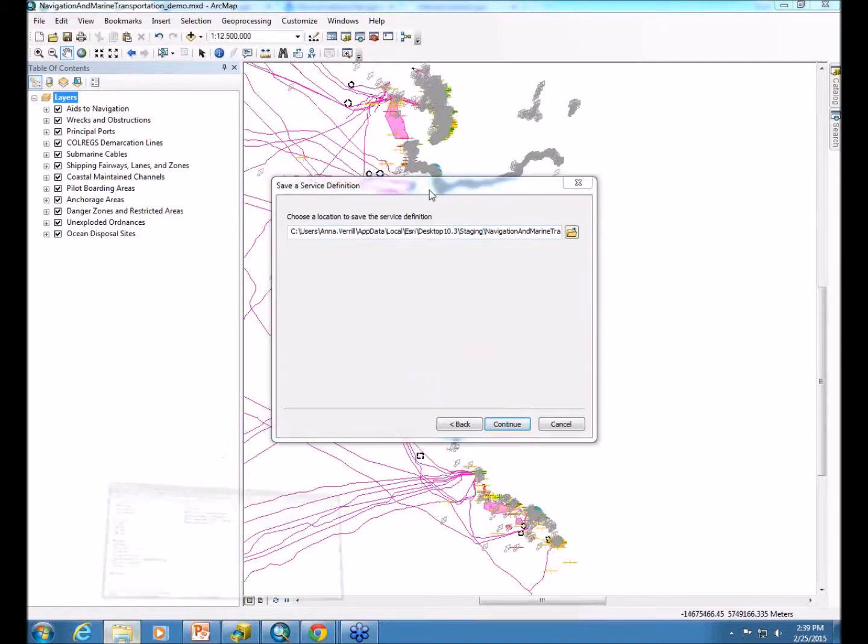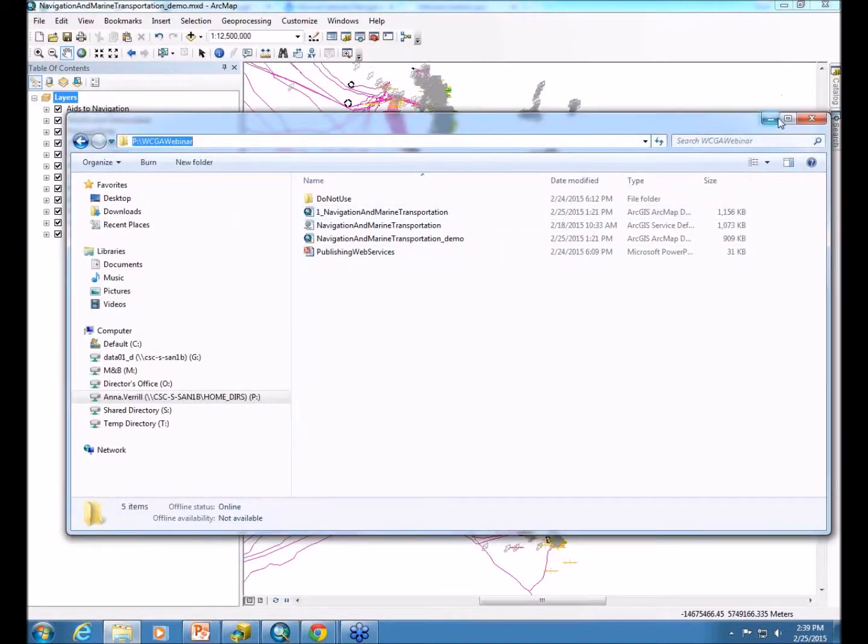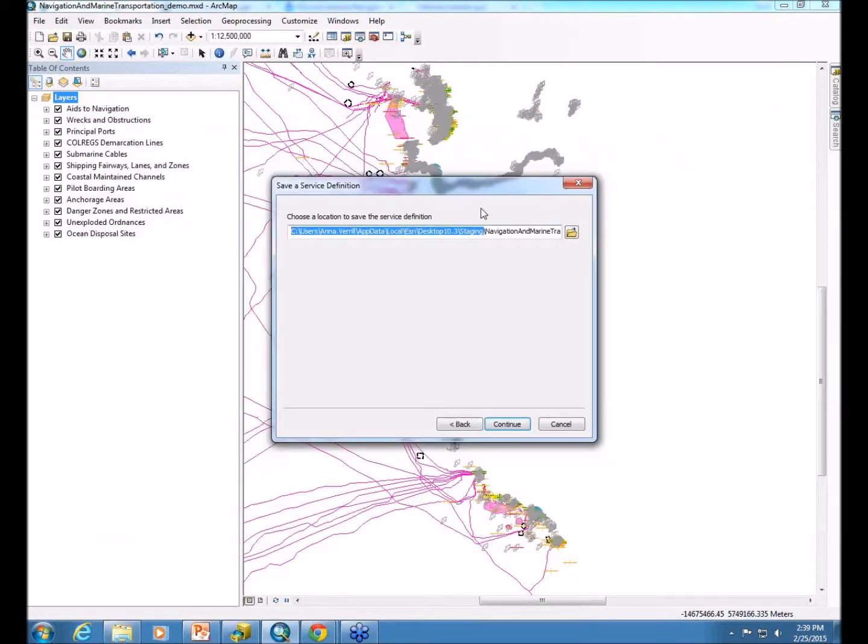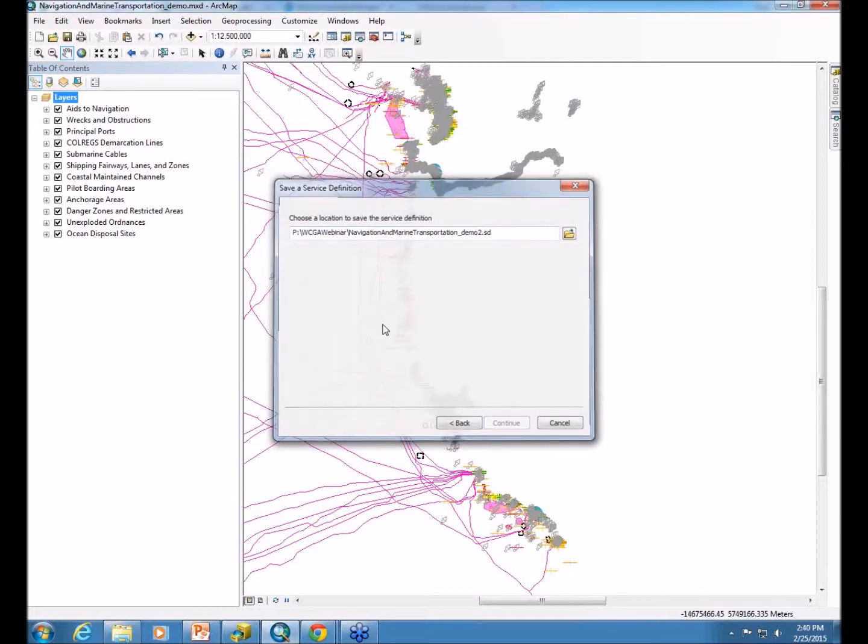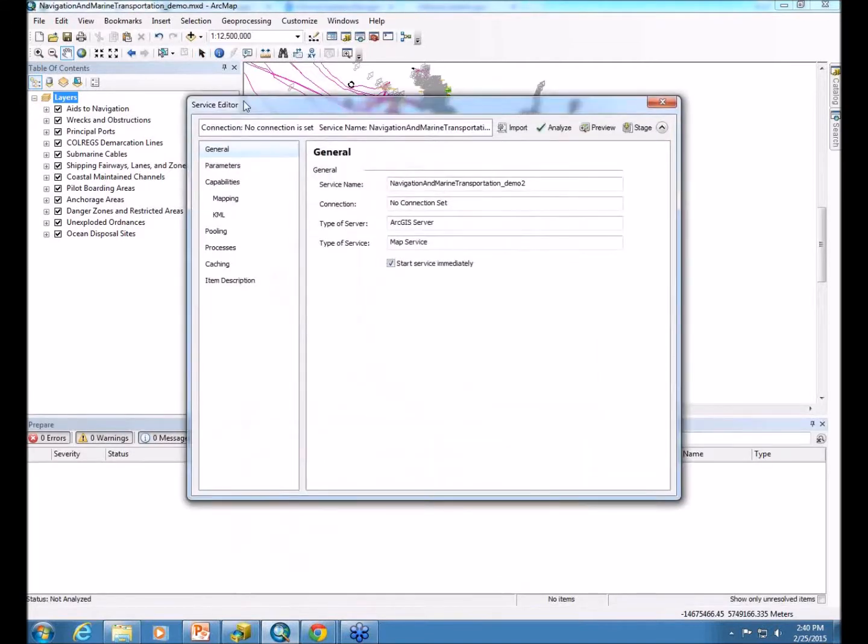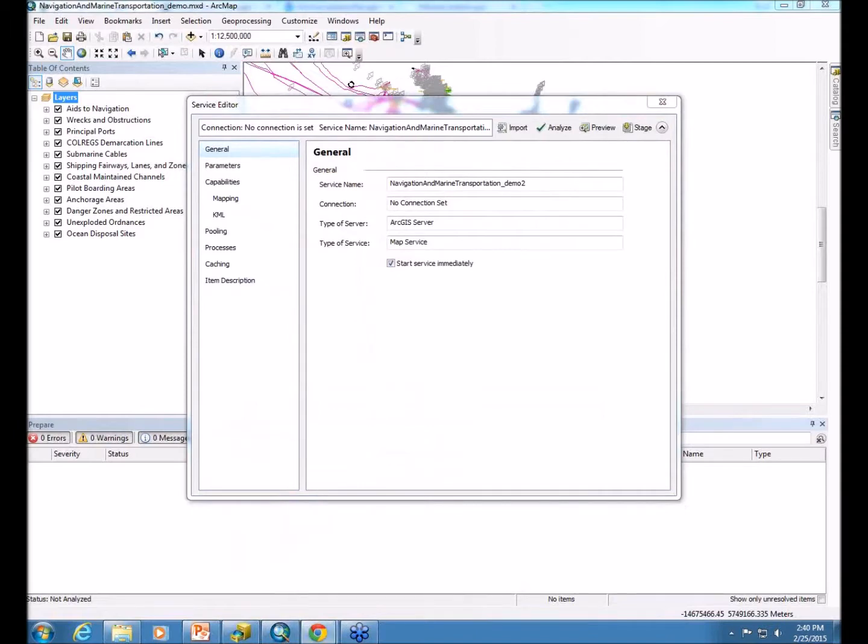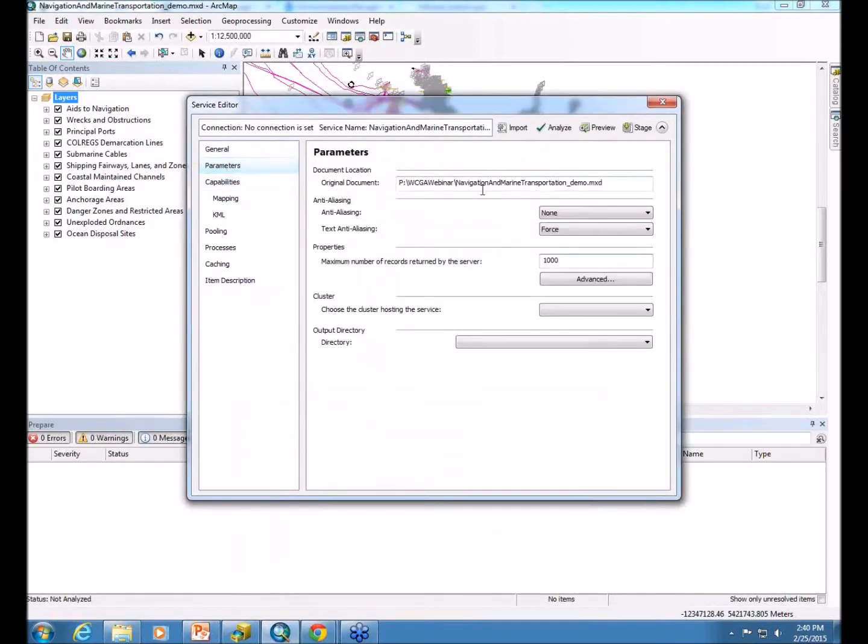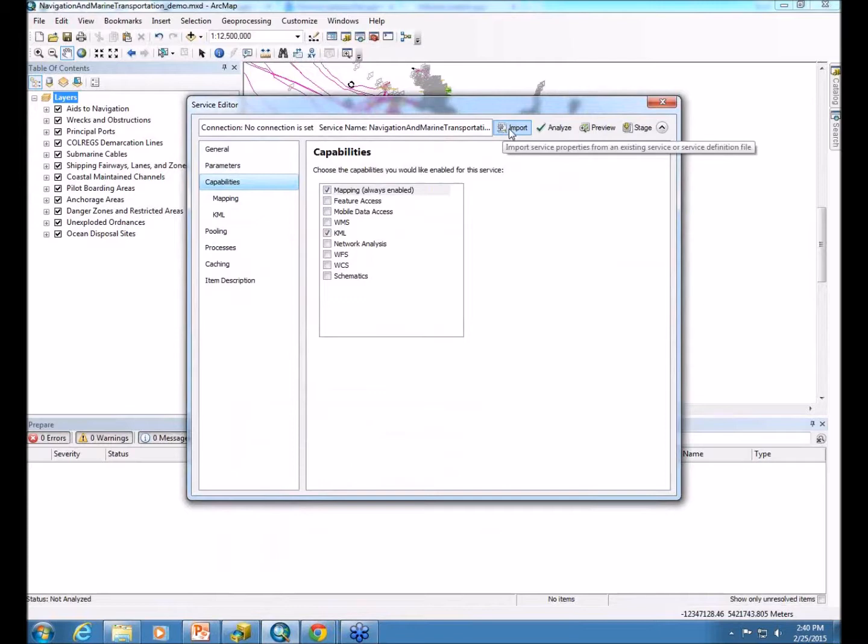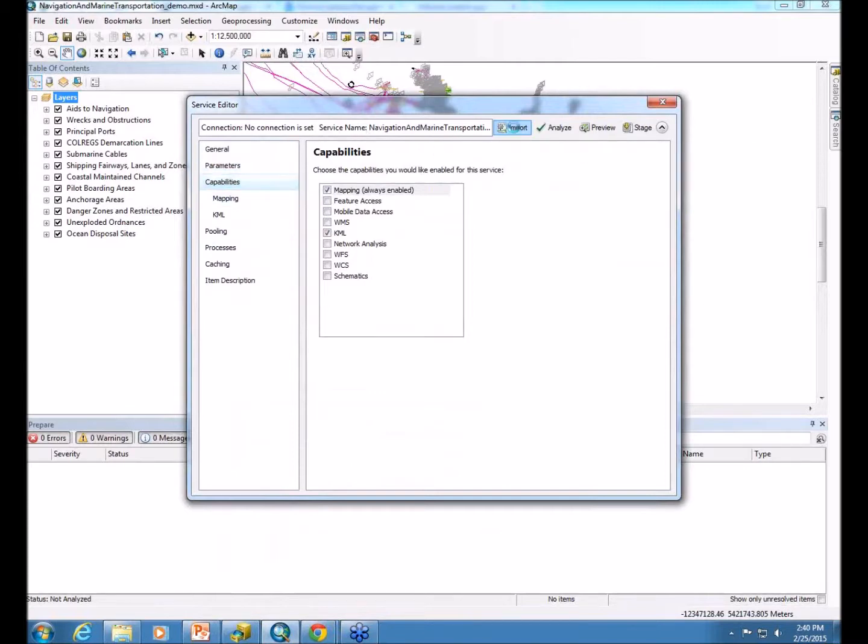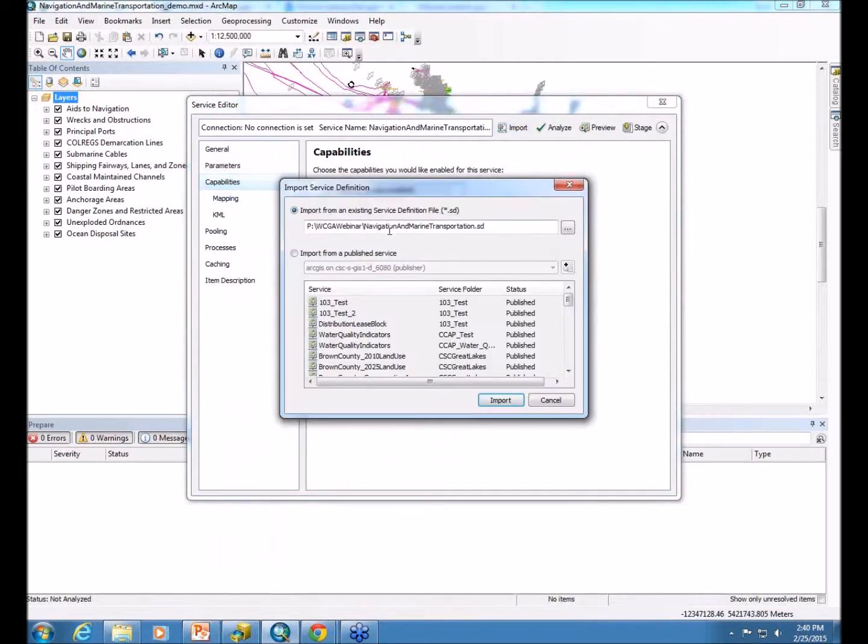I'm going to just change the location of where this gets saved. Once again, this will bring up the service editor dialog, and I'm going to show you a little shortcut to get you those options that we enabled previously. You can see we don't have WMS checked by importing the information from either a service that's already published or a service definition file.